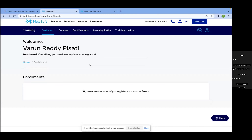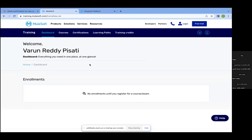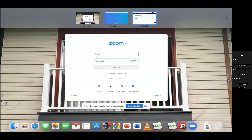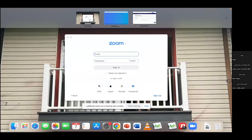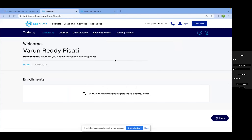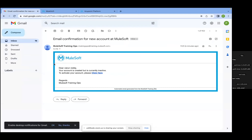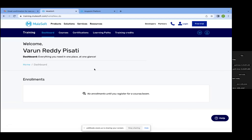So basically, what we have done so far is register into training.mulesoft.com. The course we are choosing is 'Getting Started with Anypoint Platform'. To do this, you select the course, click on Register, and fill in all the details — email ID, password, name, phone number. You will then get an activation link to your email. Once you click that activation link, it opens a new tab where you can log in again, go to your dashboard, and see your name there to confirm registration.